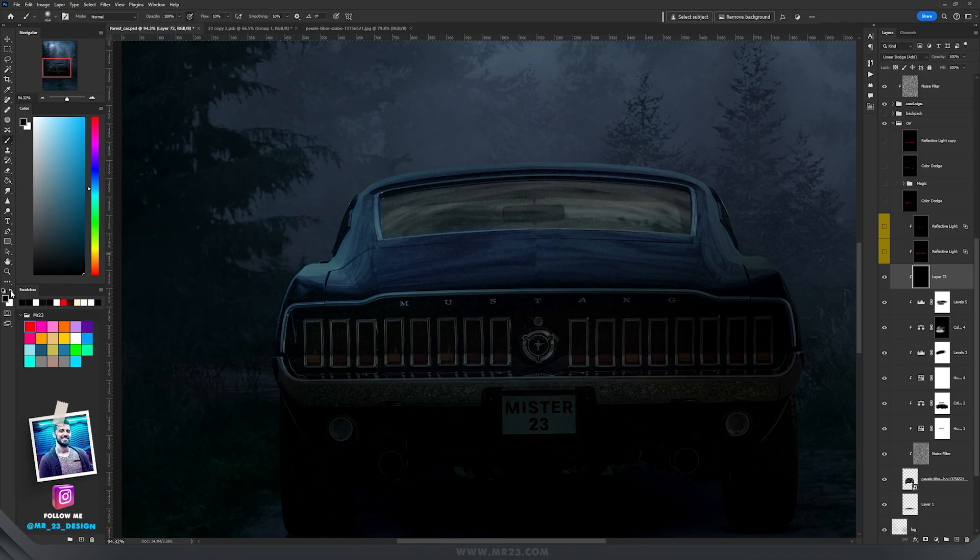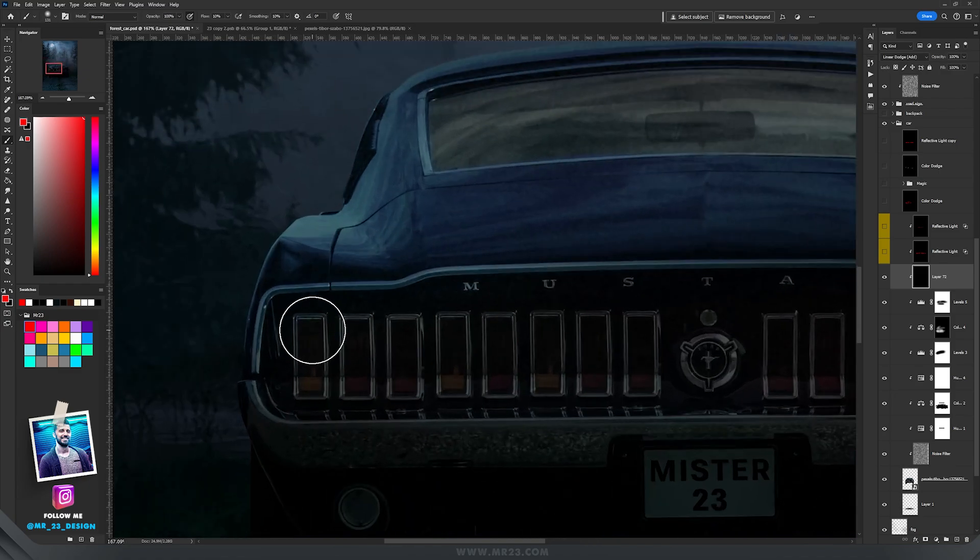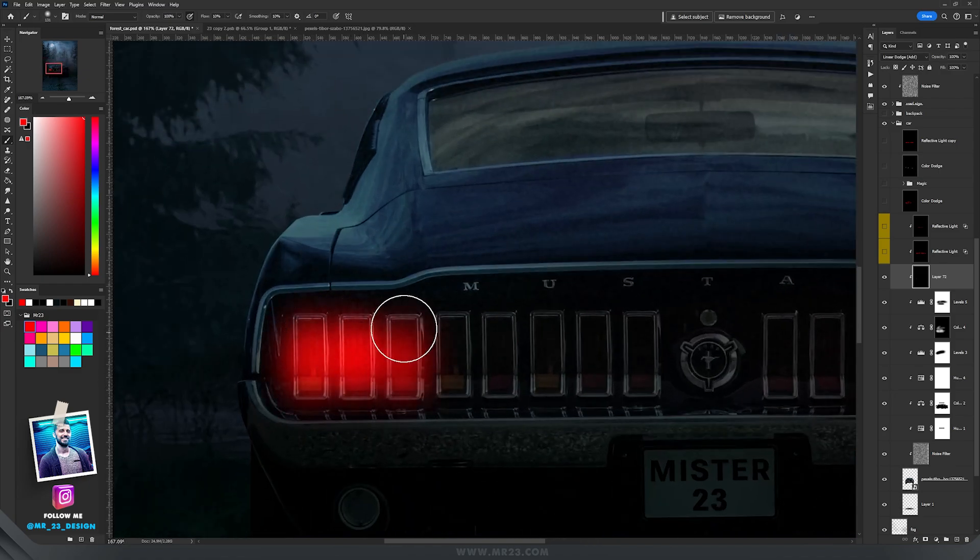Let me show you why we need the blend if in this case. So I'm going to switch to the red color and paint on the taillights with this red color.